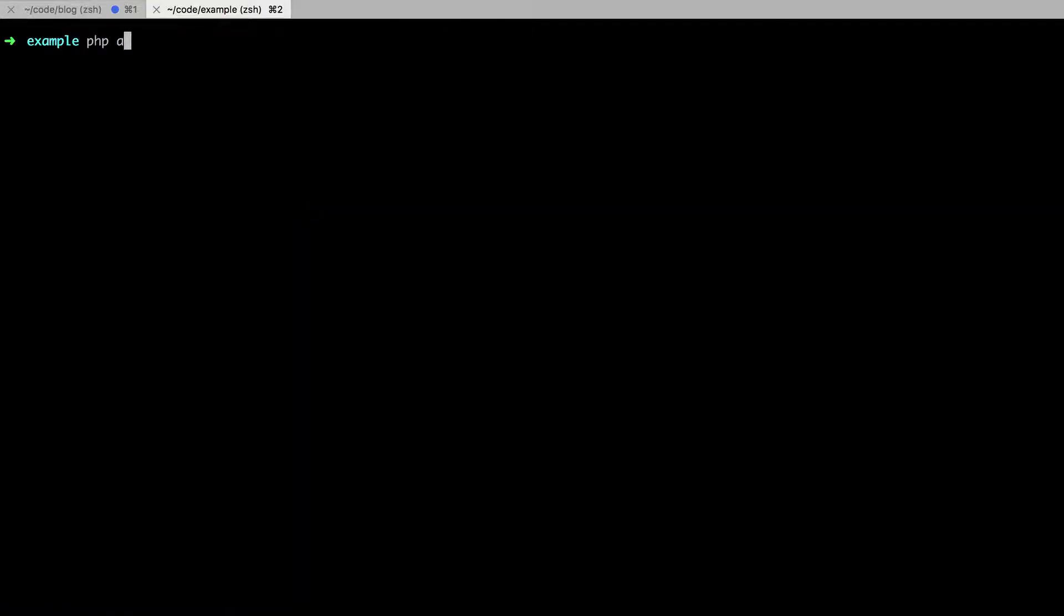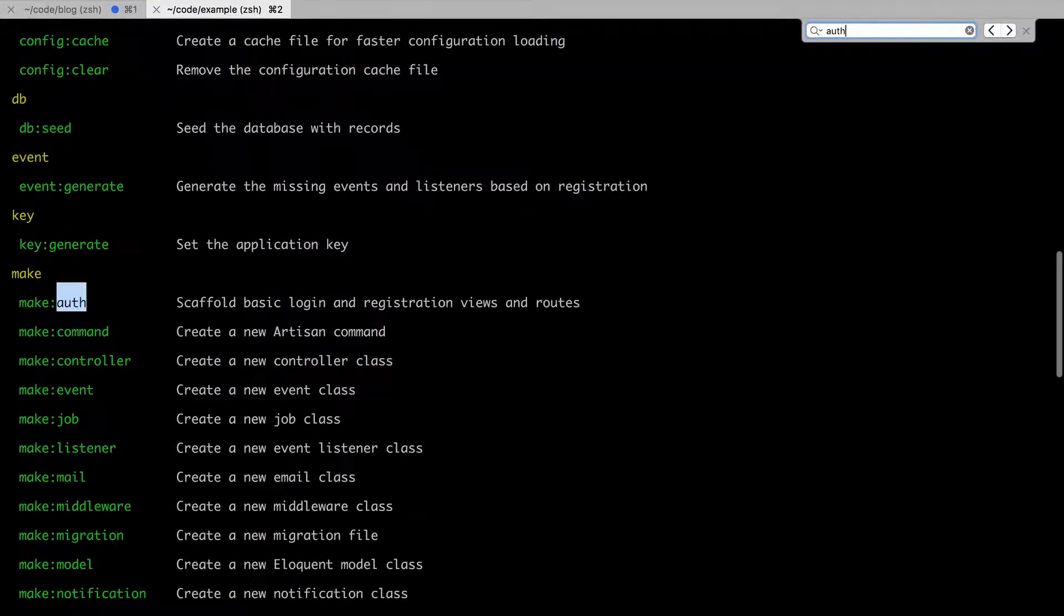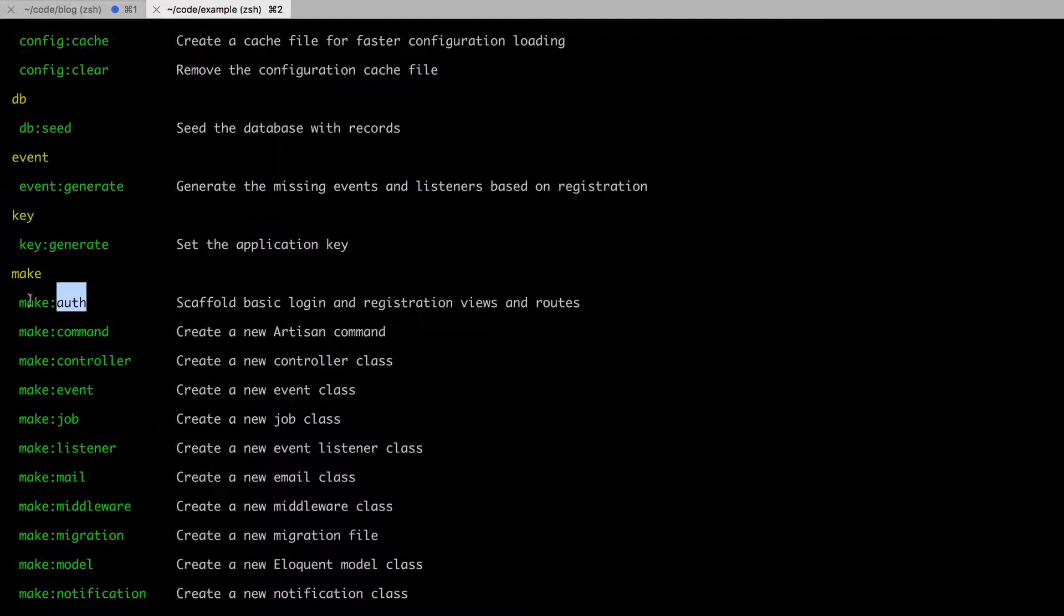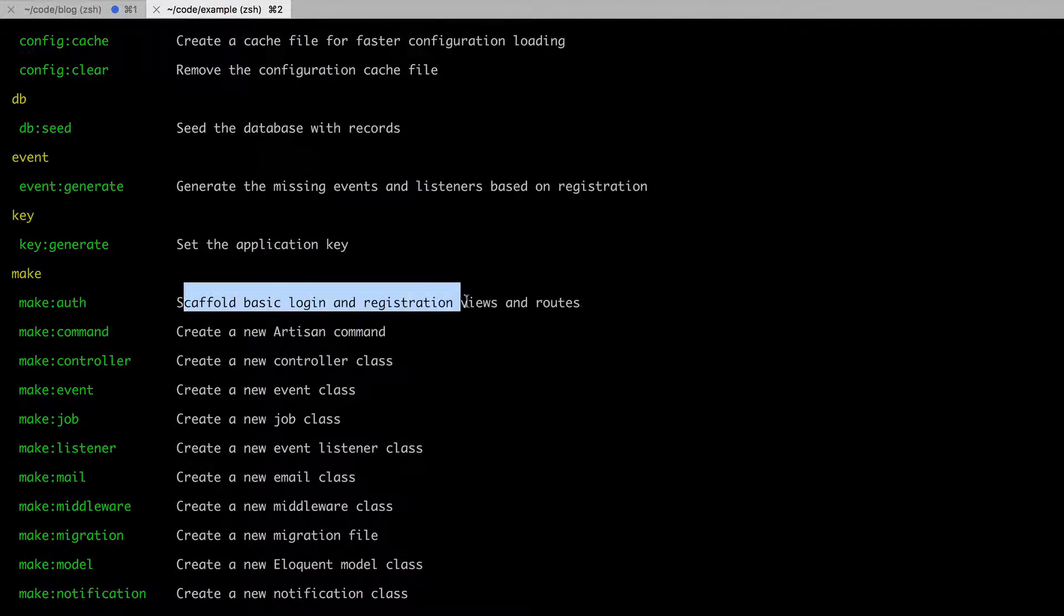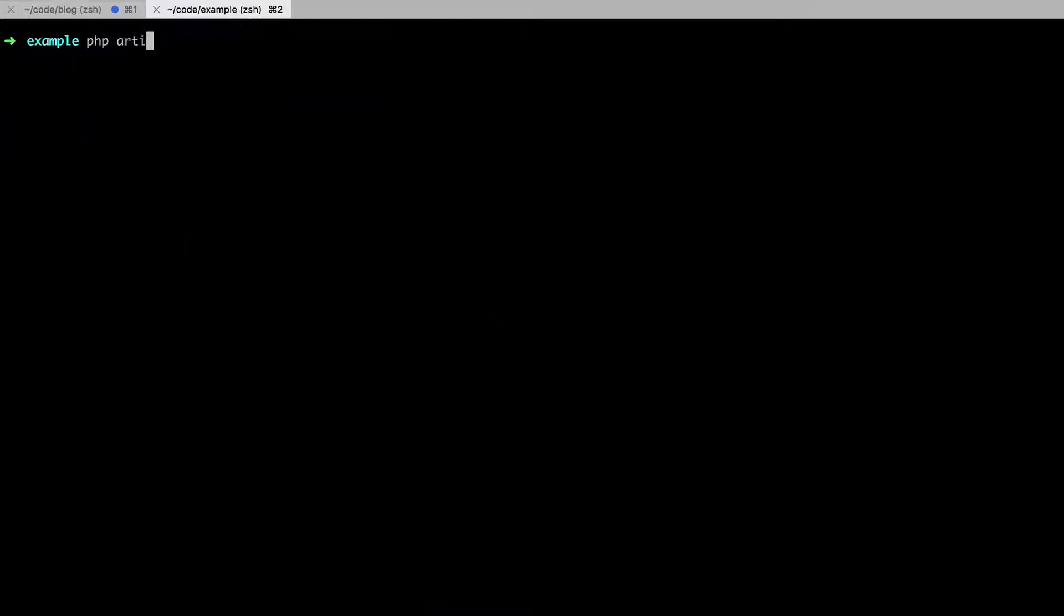And then if I switch back and run PHP Artisan, I'm going to search for auth. And you'll see that we have this section, make auth. And it scaffolds basic login and registration views. All right, let's try it. PHP Artisan make auth.